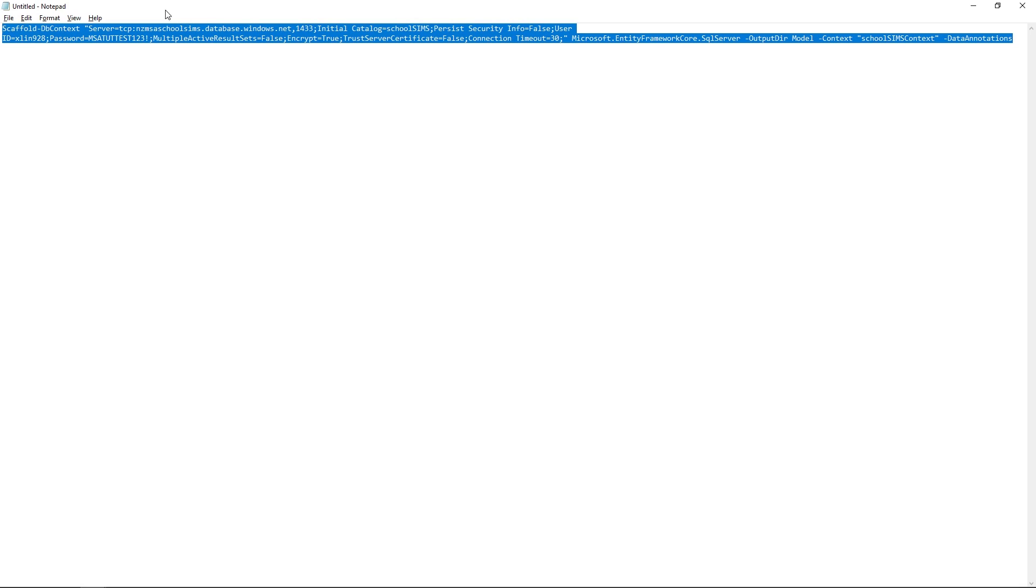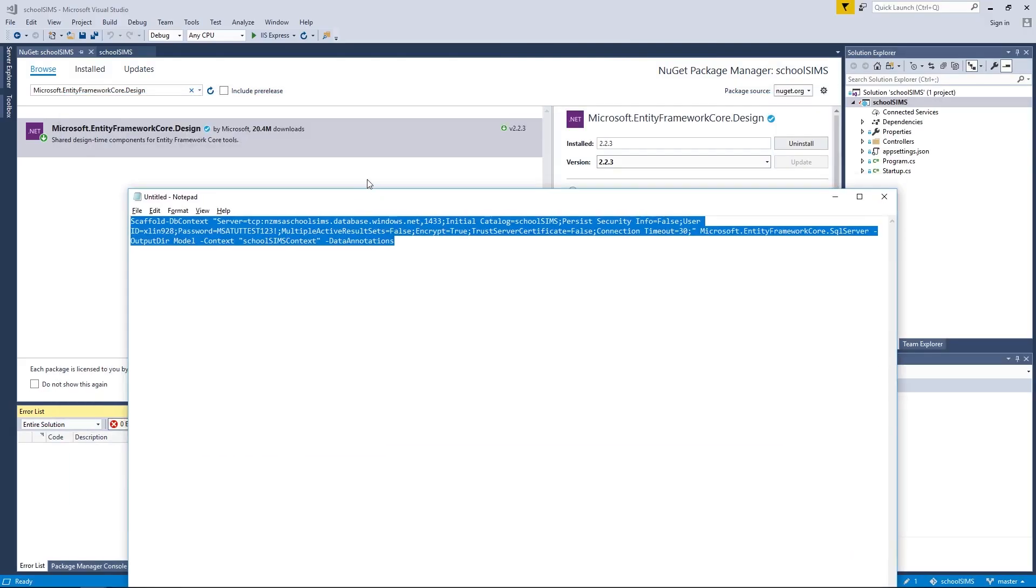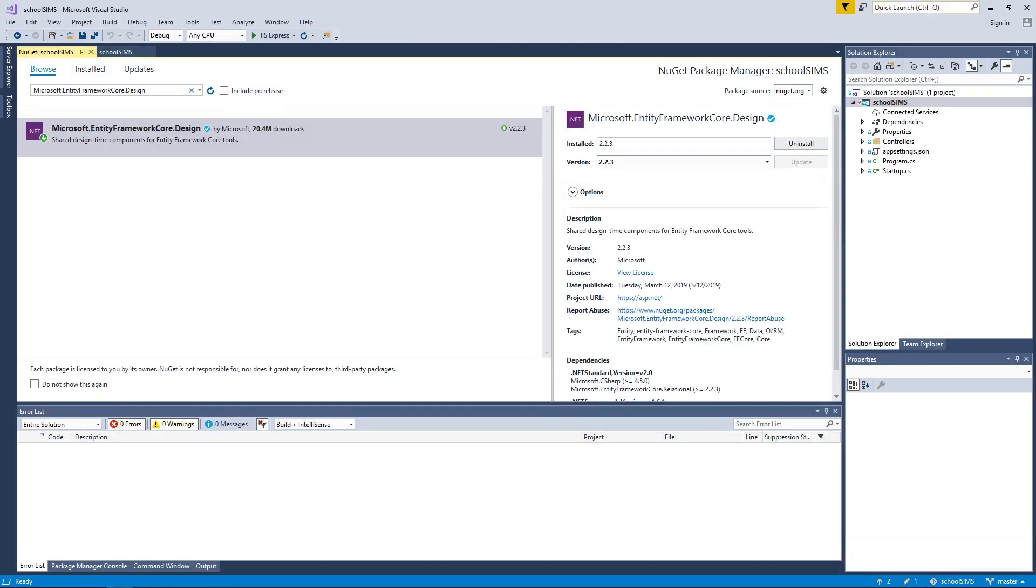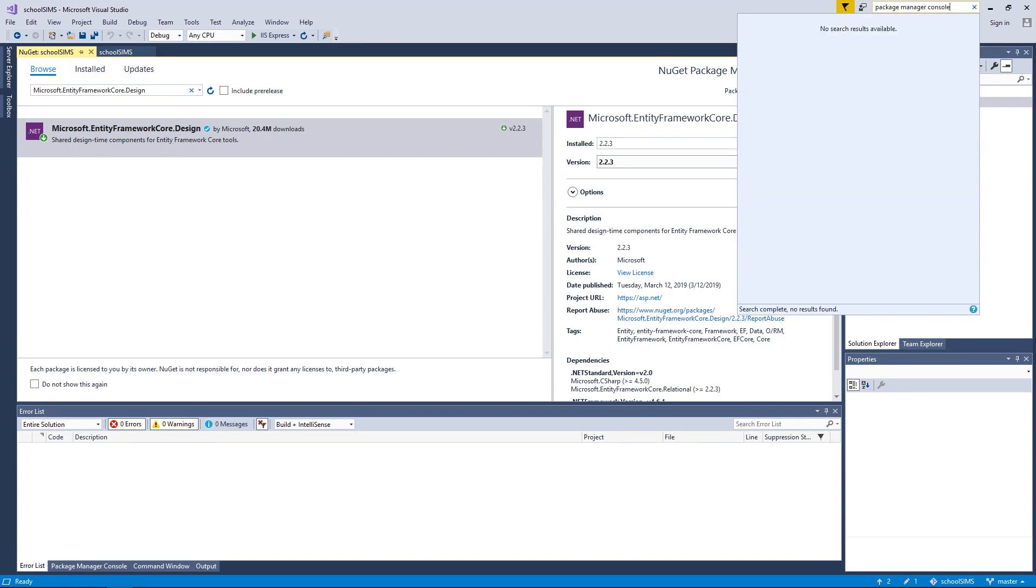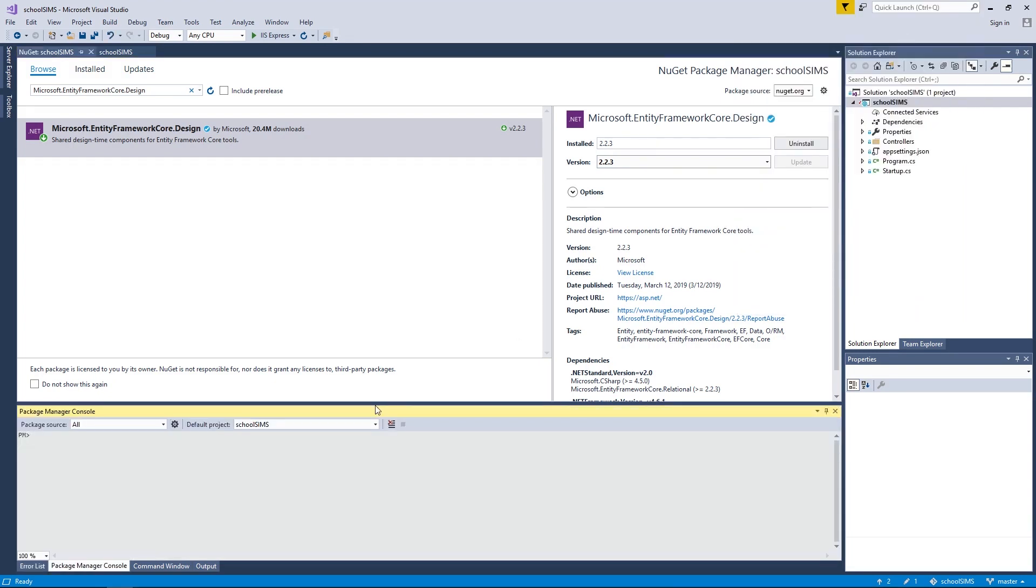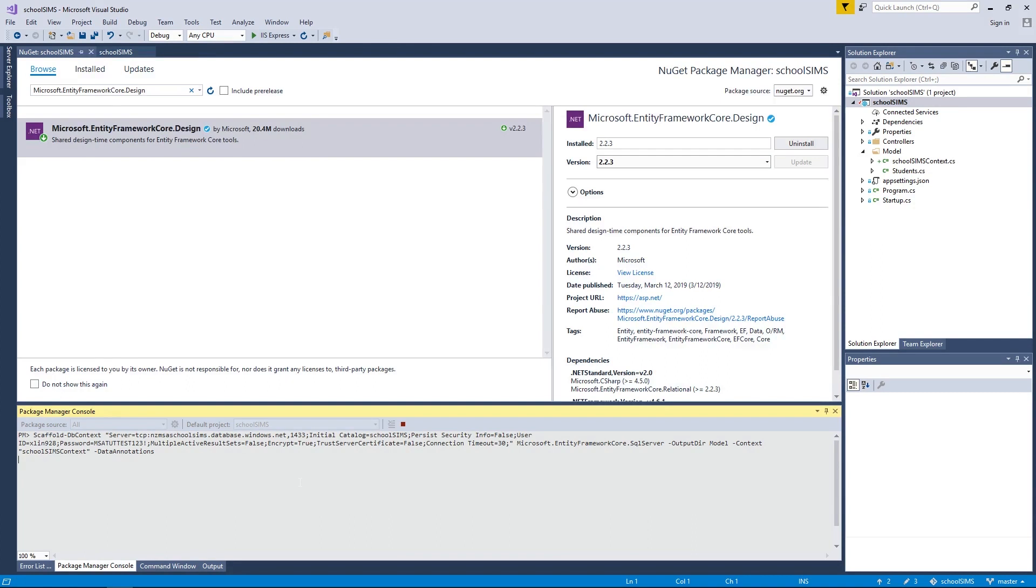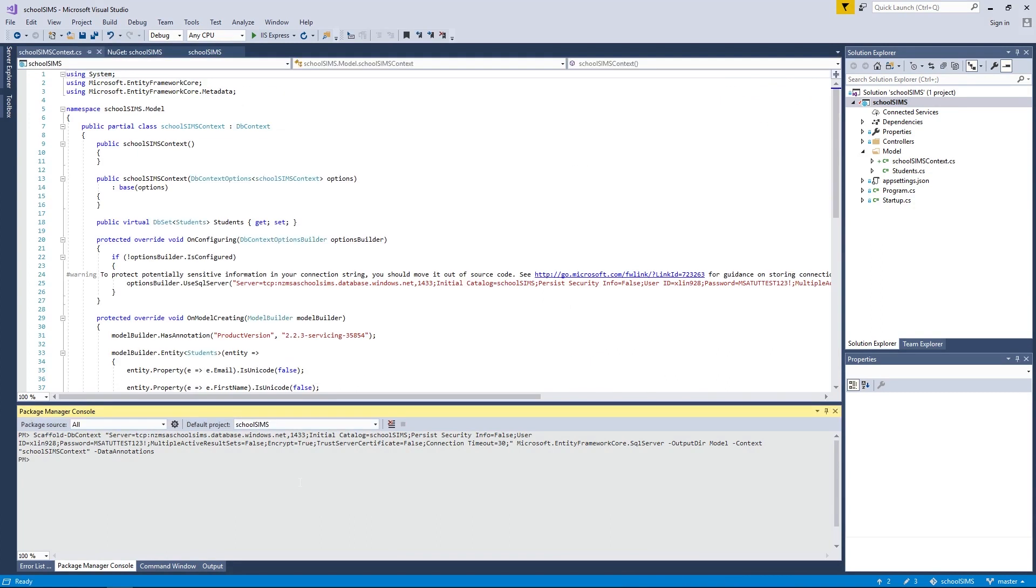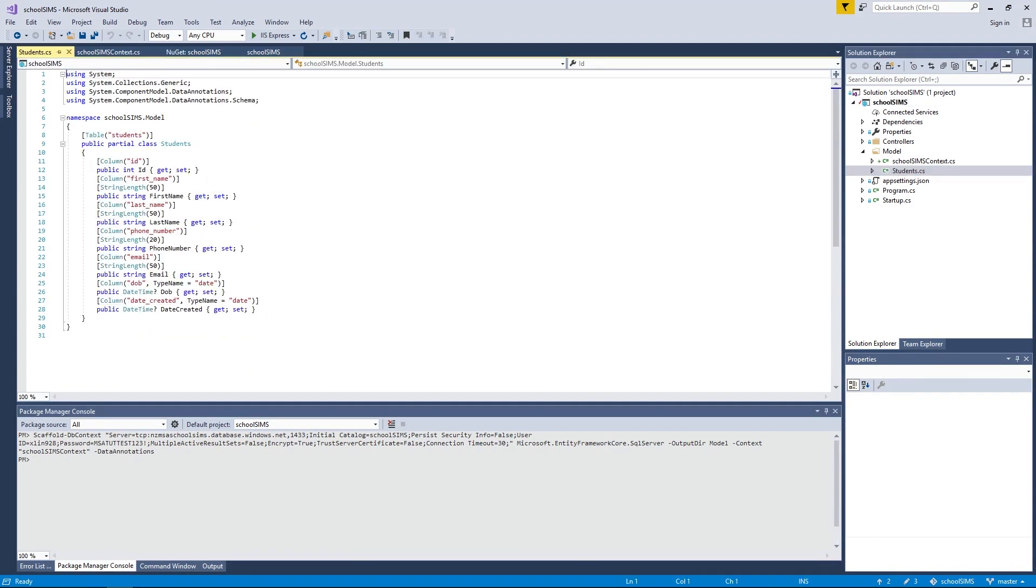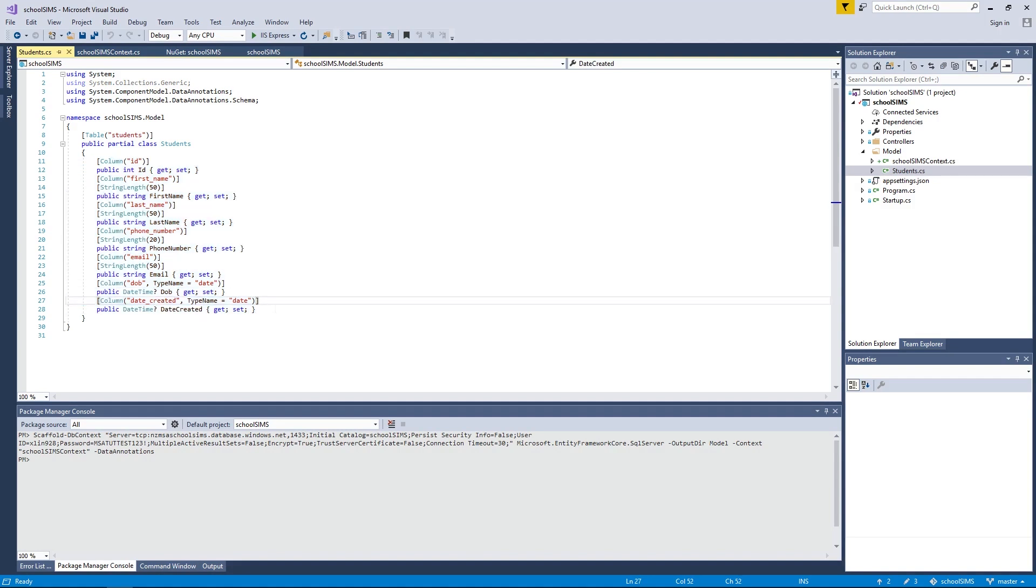In order to use this scaffolding command, we need to go to Visual Studio and open up Package Manager console. Go ahead and pop in the scaffolding command. After you've scaffolded your database, you should be able to see two new files being created in your models under Solution Explorer. School-sims-context is the underlying connection with the database and the other one, students.cs, is the model scaffolded from the database. We can use this blueprint to create a controller so that we can interact with the database with an API.